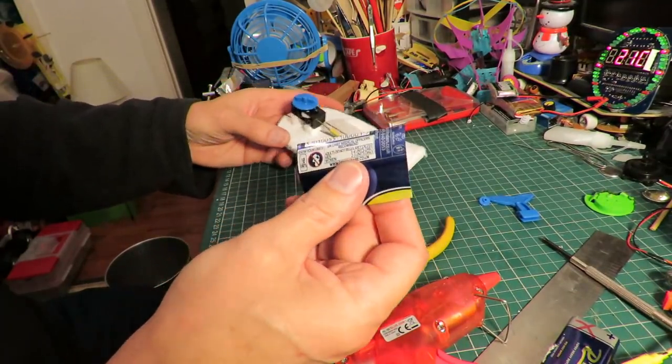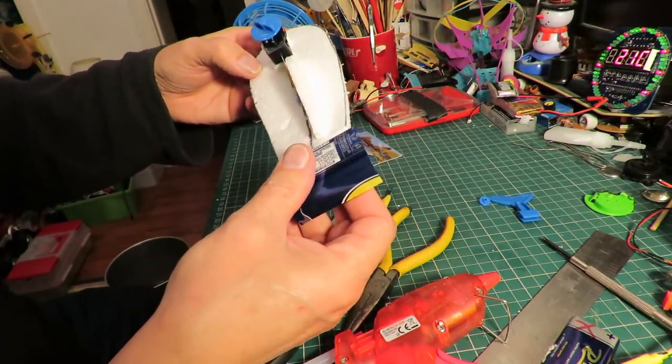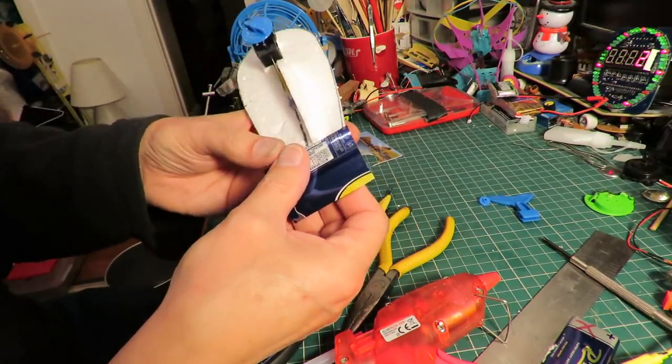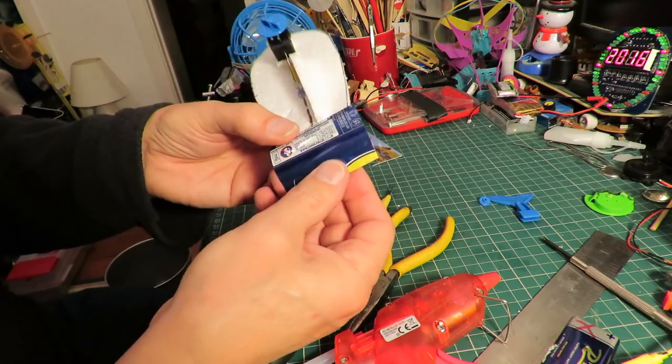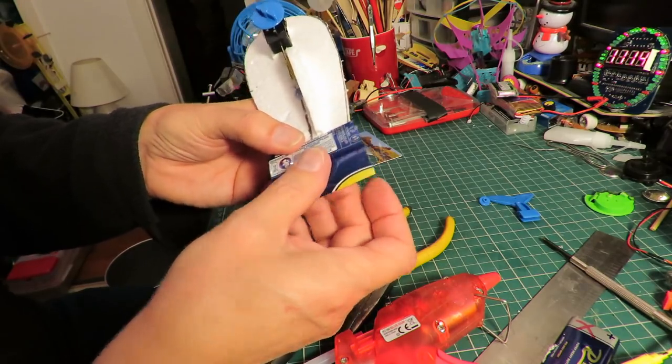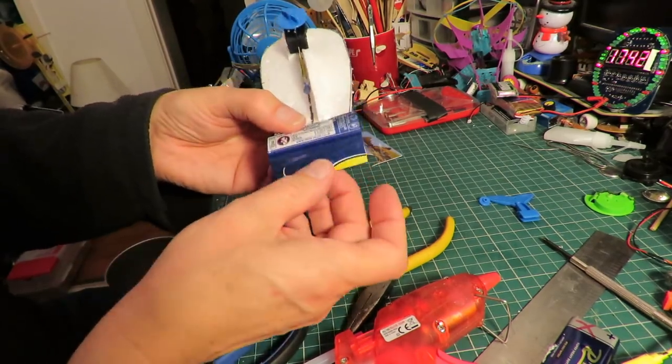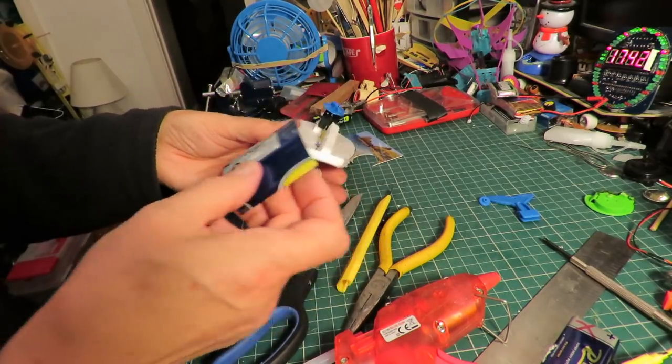This is cut off of a drinks tin or drinks can. It's aluminum, so I'm going to glue that on the back, fold it so that we can use it as a rudder.